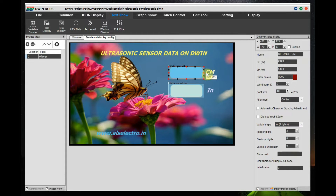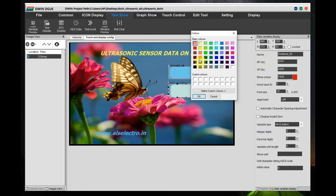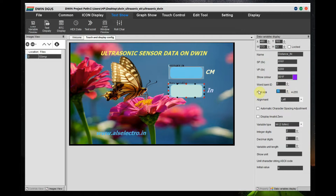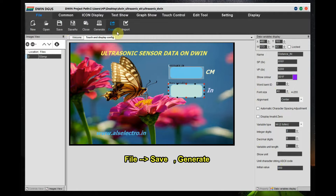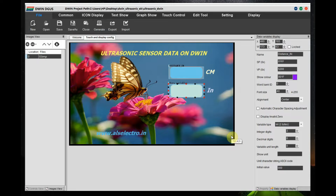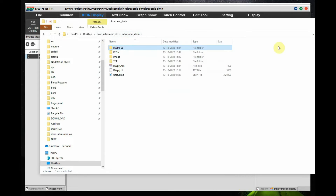Set Show Unit to blank since CM and IN are already displayed in the image, and set the initial value to 0. For the second data variable (inch display), set a different VP address — 0x5200. This is very important as the data will be written against this address. Set font size to 40, alignment to center, variable type to integer 2 bytes, integer digits to 3, show unit blank, and initial value 0. Click File > Save, then File > Generate to create the config file. The generated files will appear in the DWIN_SET folder.